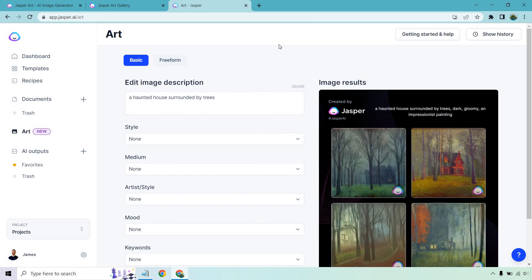Thank you so much for watching the link down below to get some more details about Jasper.ai art, which is a brand new feature at the time of creating this. That's about it. My name is James. Thanks again for watching, and I'll see you in my next video.